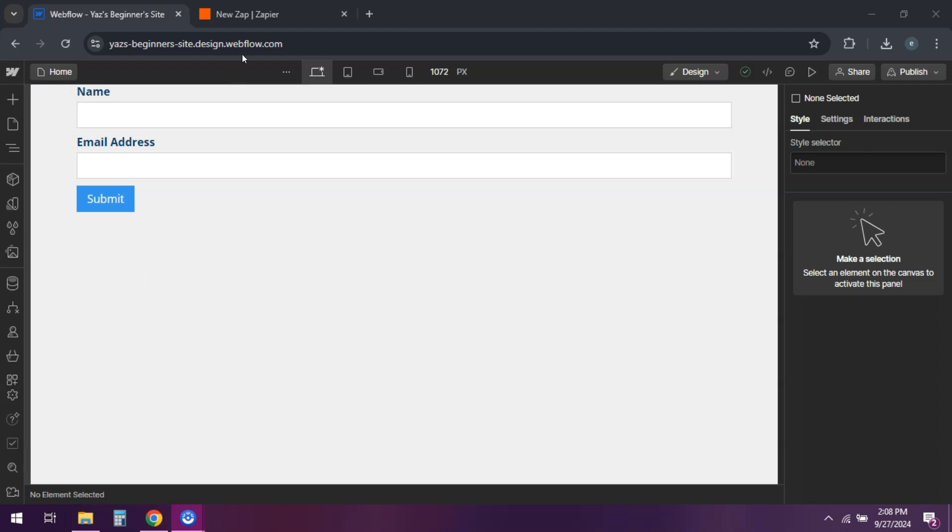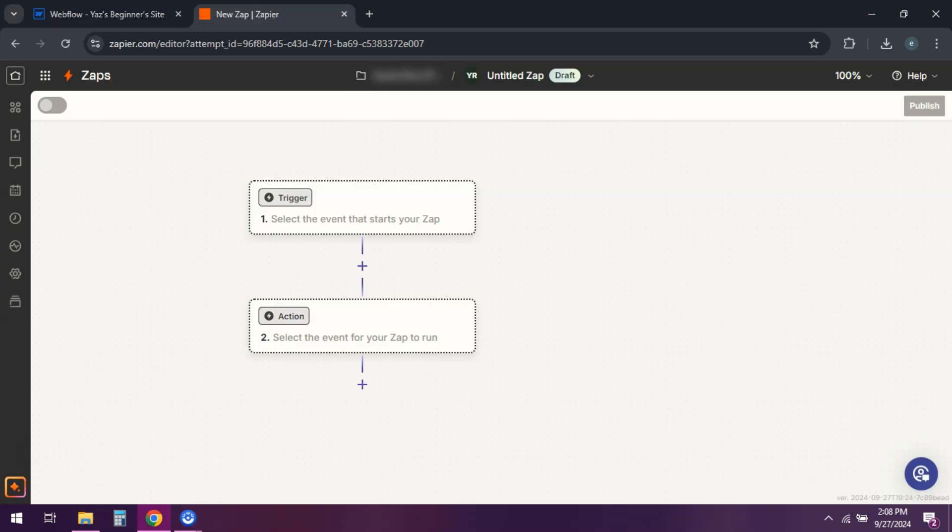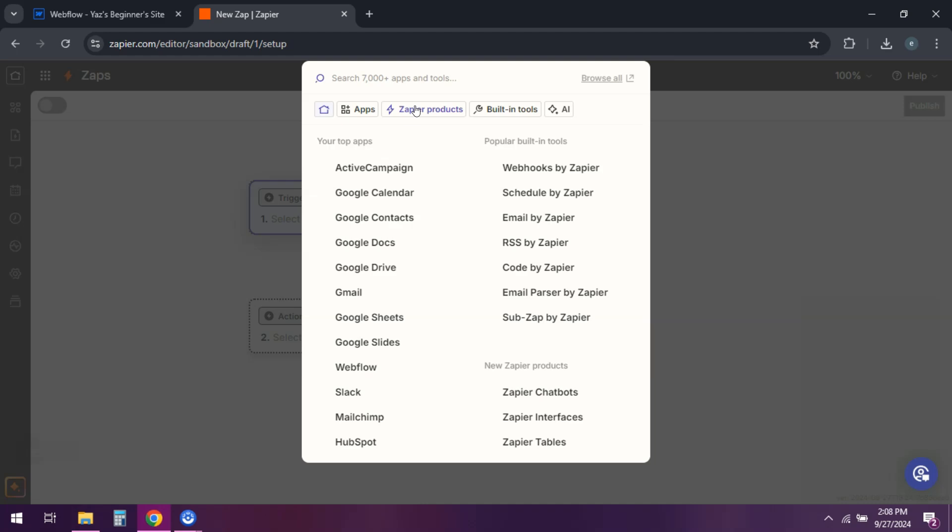In Zapier, create a new Zap. Great. For the trigger, choose Webflow form submission.